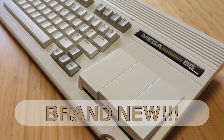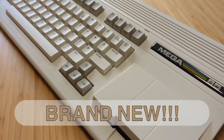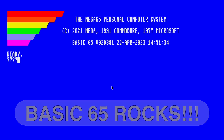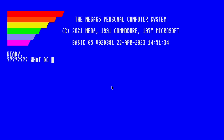So you've got a brand new Mega 65, or you've got the XEMU emulator, and you've got that blue screen in front of you and you just don't know what to do. Gertrude and I have you covered today as we get you started using your Mega 65 along with Basic 65.